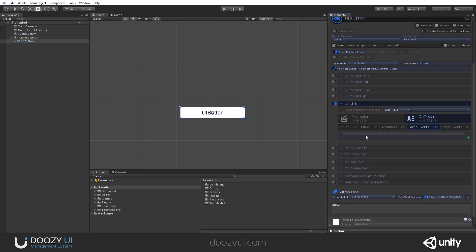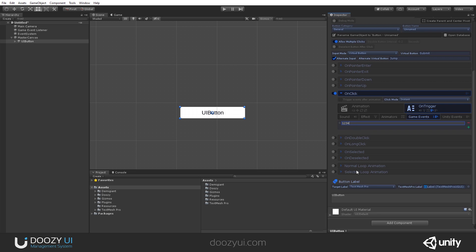Let's say 1, 2, 3. And let's also rename this button, UI button 1, 2, 3.